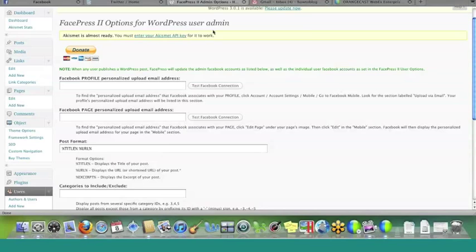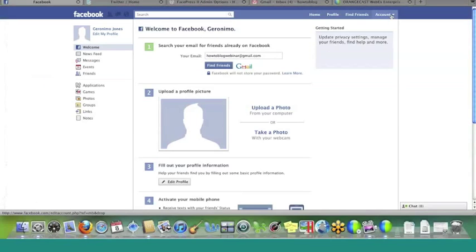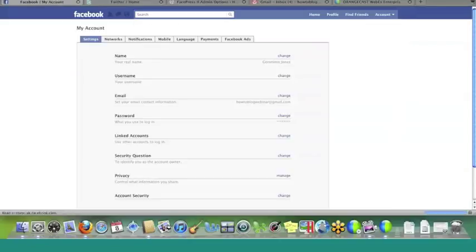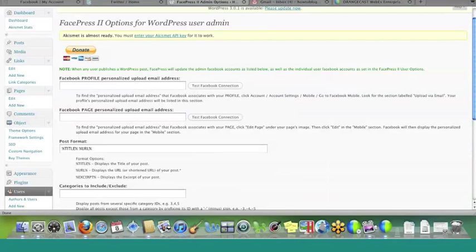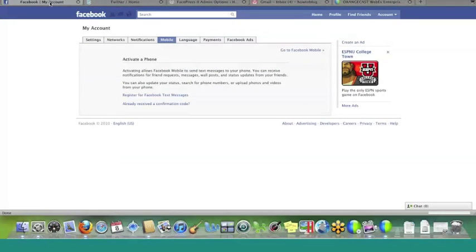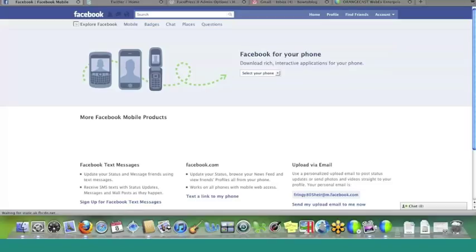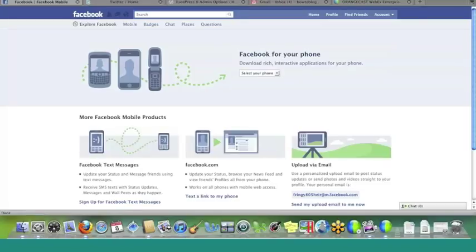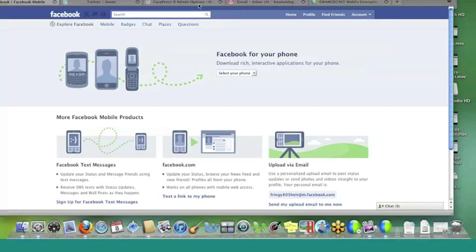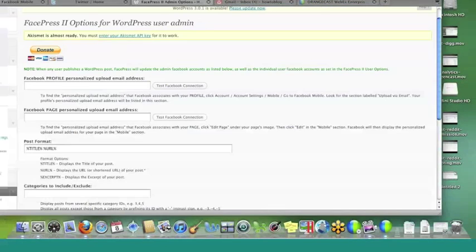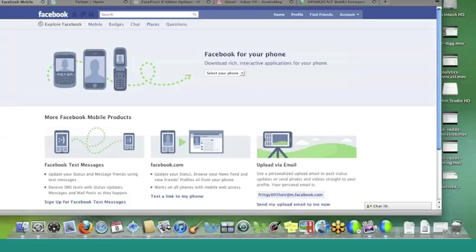So let's go over to Facebook, and I'm logged in to my dummy Facebook account, and so once again, what does it say? It says account, account settings, mobile. So let's go to account. We'll go to account settings, and once we hit account settings, we will go to mobile, and then from there, it tells us to go to Facebook mobile. So let's go to Facebook mobile. We're going to click on that link right there.